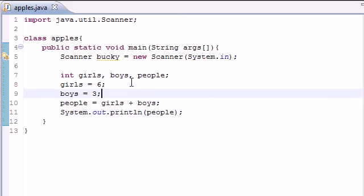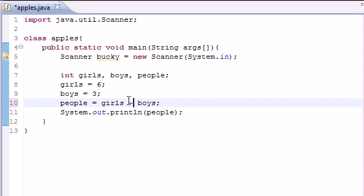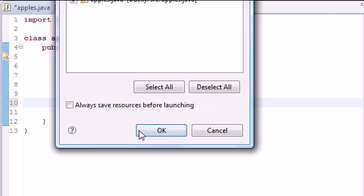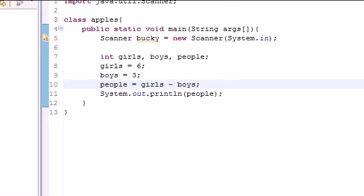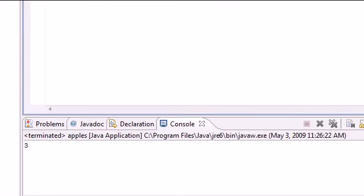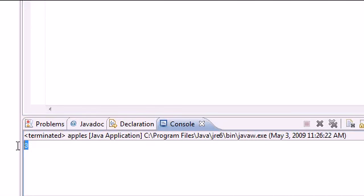But addition isn't the only thing you can use. You can use minus or subtraction to get the difference, which 6 minus 3 is 3.